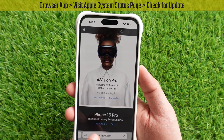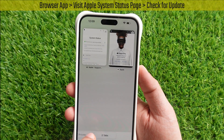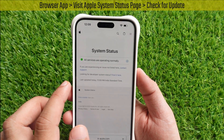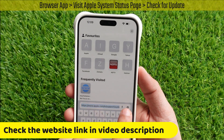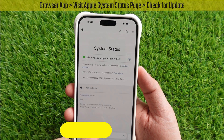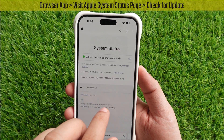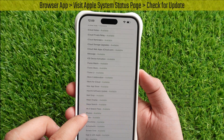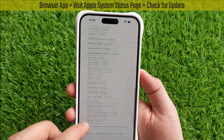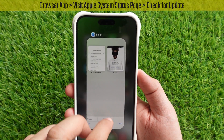The seventh solution is to check Apple's system status page. Launch the browser app on your iPhone and visit the Apple System Status page — the link is in the video description. Check for green circles next to update-related services such as the App Store and Screen Time.